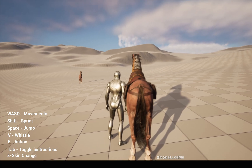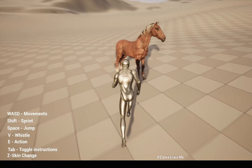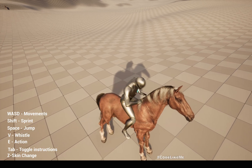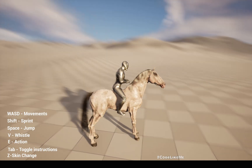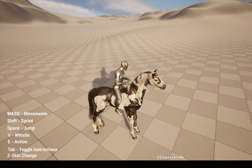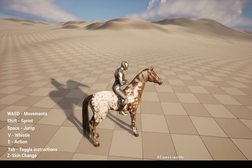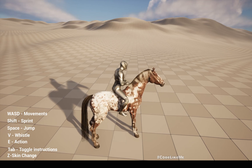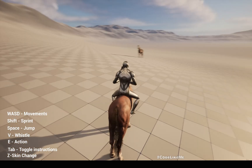Let's take a look at the other horse which doesn't have a saddle. This model can be used to implement wild horses that free roam in the world.